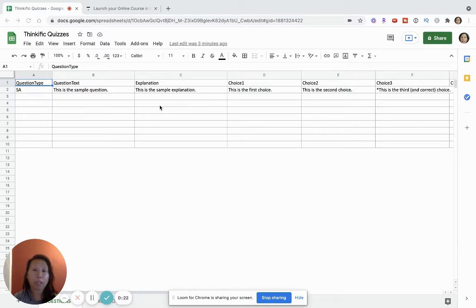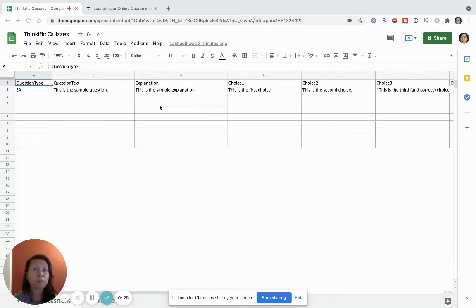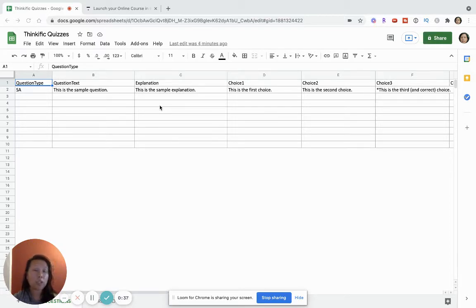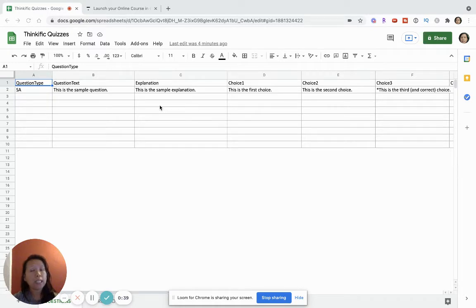Rather than having to type in all the questions manually, it also saves you time. So if you don't want to use Google Forms or Typeform, Thinkific's built-in quiz system is very easy and very effective and straightforward to use if your questions are very simple.